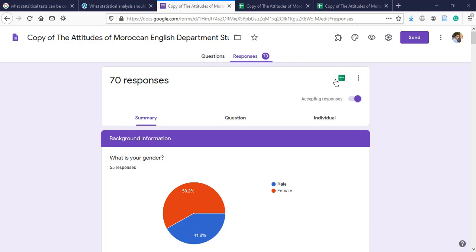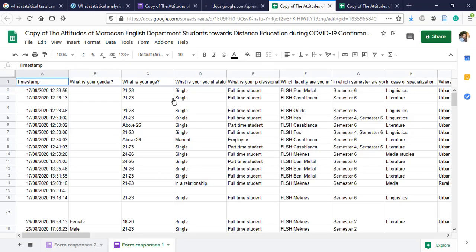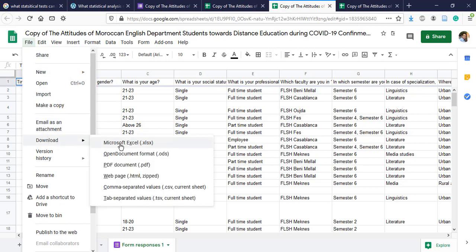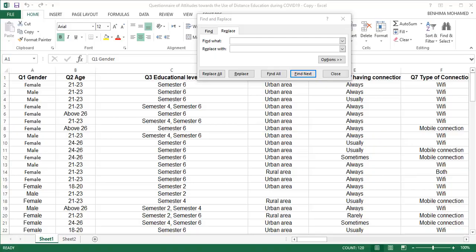Once we have the responses, we go to this symbol and click on it. We are going to have this window, which is the data in a spreadsheet. We go to File and click on Download as Microsoft Excel.